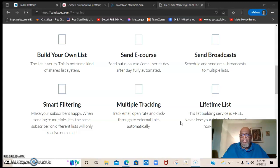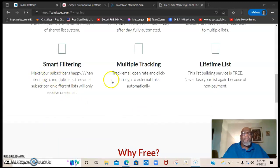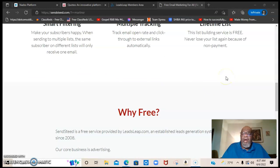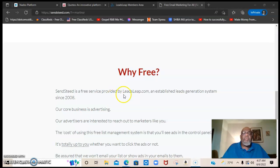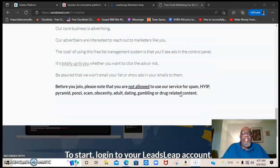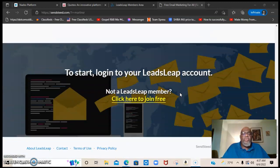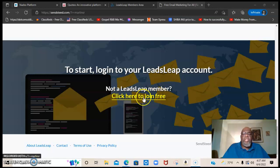When you first get started, there's smart filtering, multiple tracking, and a lifetime list. This is a lifetime program that you can join for free. Sendsteed is a free service provided by LeadsLeap.com, an established leads generation system since 2008. Thousands of people are using Leads Leap. To log into your Leads Leap account, you just click right here — click to join and get your free account.